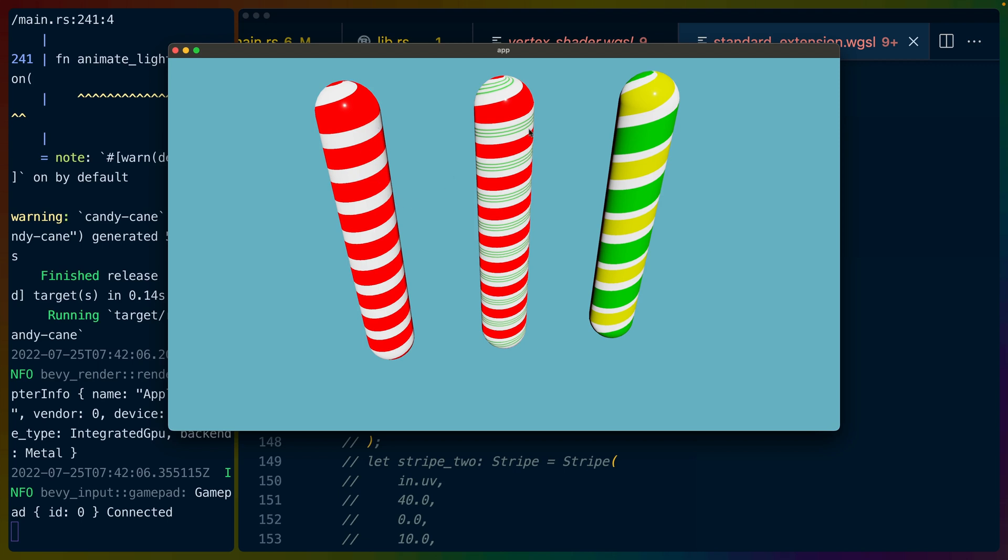Now these aren't perfect candy canes. Well, I guess the problem is they are perfect candy canes. Regular candy canes might have some noise in the way that they're formed. They might have some deformation from being made as candy canes. So we haven't done any of that. We could, but I didn't for this demo.